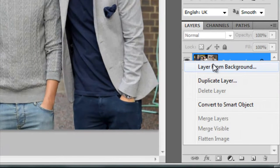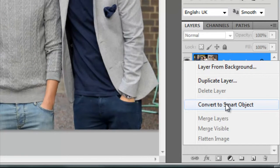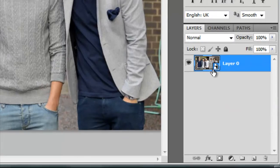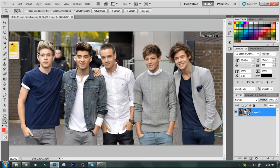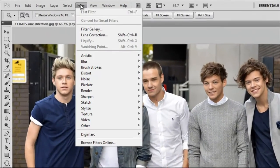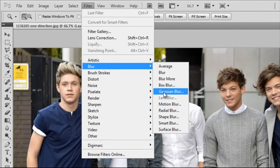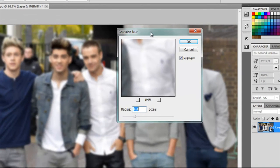First step: right-click on the background layer and convert to Smart Object. After you convert to Smart Object, go to Filter, then Blur, and choose Gaussian Blur. After that, a window will pop up.